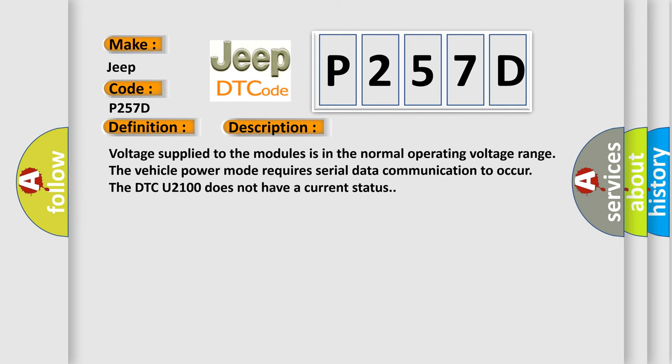Voltage supply to the modules is in the normal operating voltage range. The vehicle power mode requires serial data communication to occur. The DTC U2100 does not have a current status. This diagnostic error occurs most often in these cases.